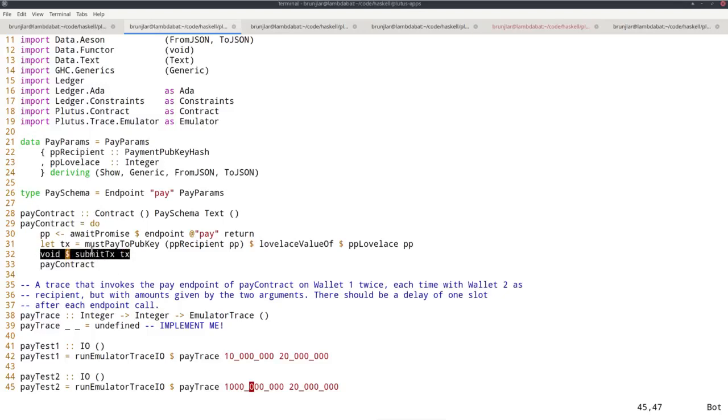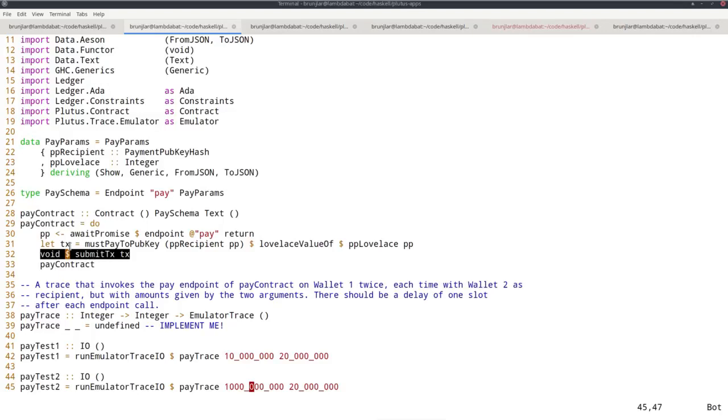During construction that will fail because the balancing algorithm tries to find inputs in the wallet that will cover the payment—the 1000 ADA. But because there are only 100 ADA available, this will fail and throw an exception and crash. The pay contract will crash at that point. So the first payment doesn't happen, but neither does the second, because when the trace tries to call the pay endpoint a second time, the contract has already crashed. None of the two payments will happen.